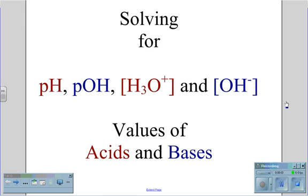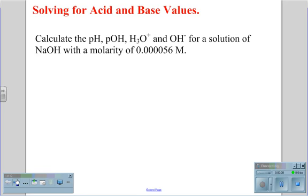Solving for pH, pOH, H3O+, and OH- concentration values of acids and bases. For the problem, calculate the pH, pOH, H3O+, and OH- for a solution of NaOH with a molarity of 0.000056 molar.